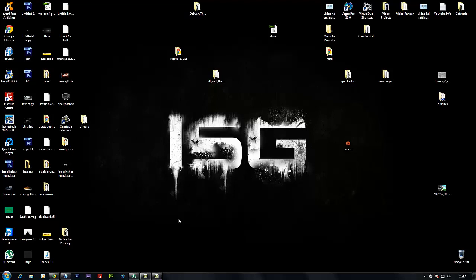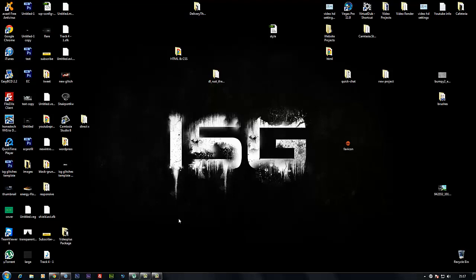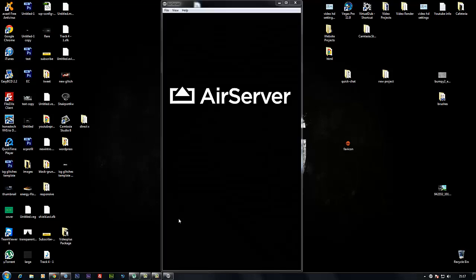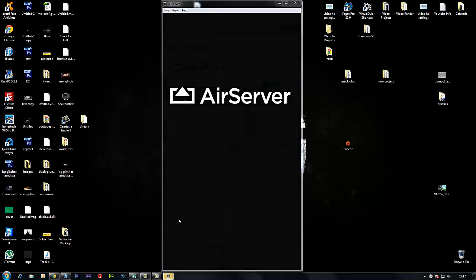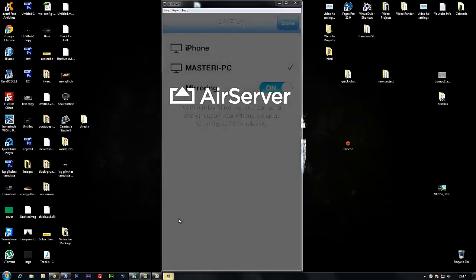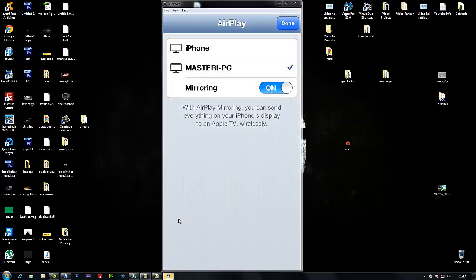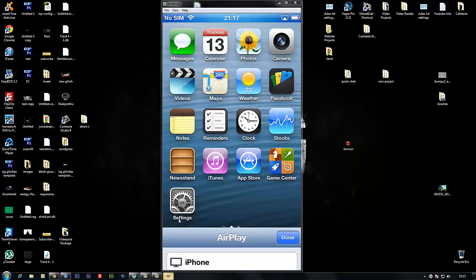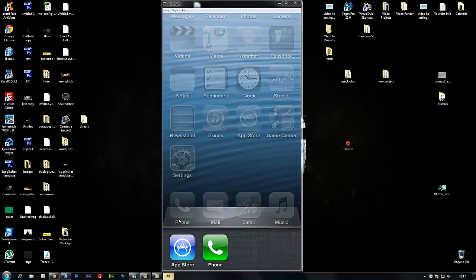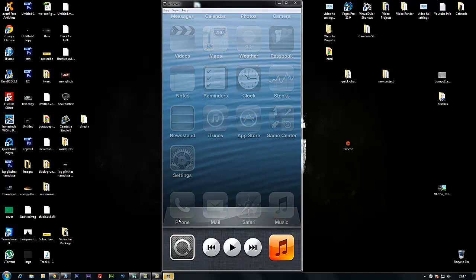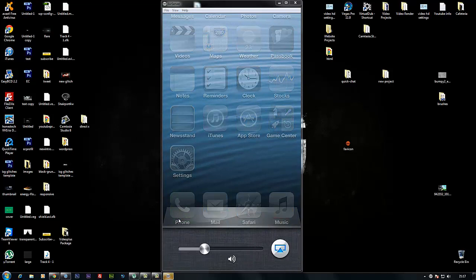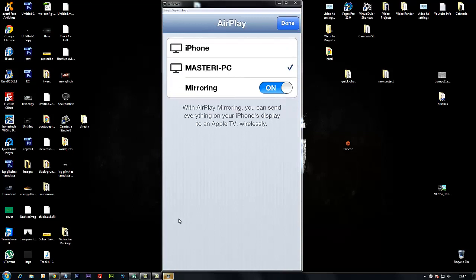Go to your iPhone and double tap the home button. Scroll to the left and you'll see the AirPlay icon. Press on it, choose your PC name, and turn on mirroring.